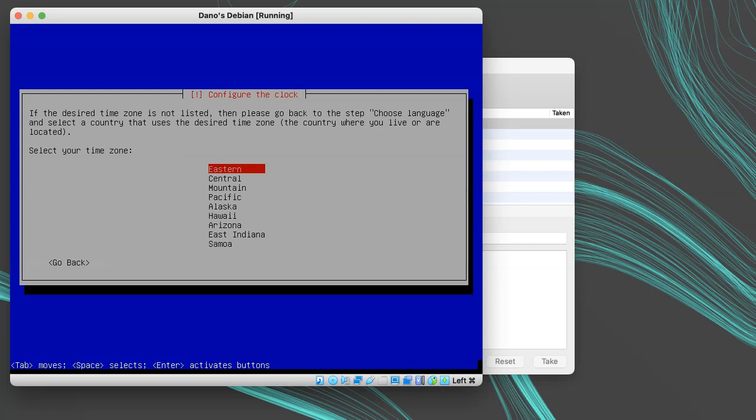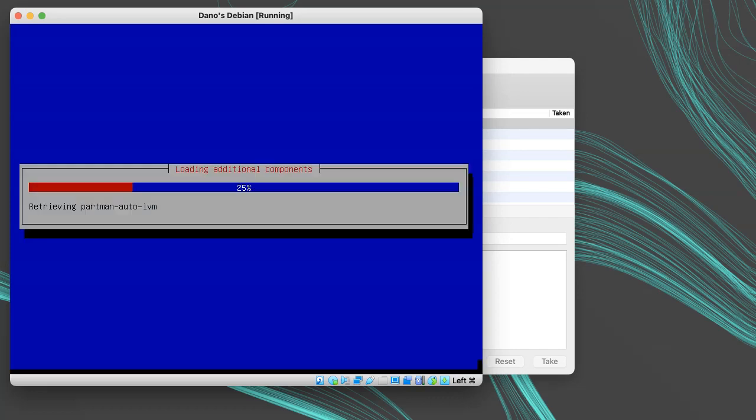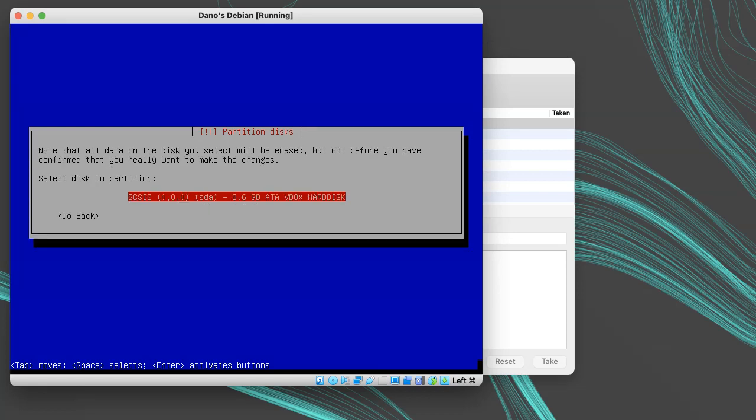Then I'll pick a time zone. Then it will ask about disk partitioning. This can be tricky in a lot of cases if you're installing on a physical machine. But since we're on a virtual machine and we have this virtual hard disk, we can simply choose guided, use entire disk, and then put all the files in one partition, and then write the changes to the disk.